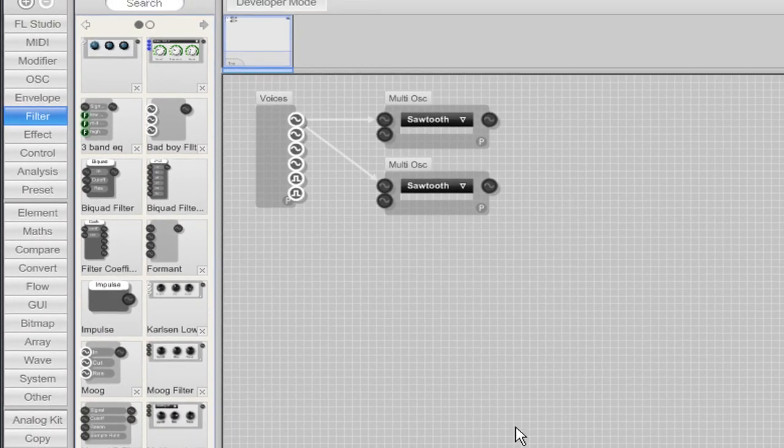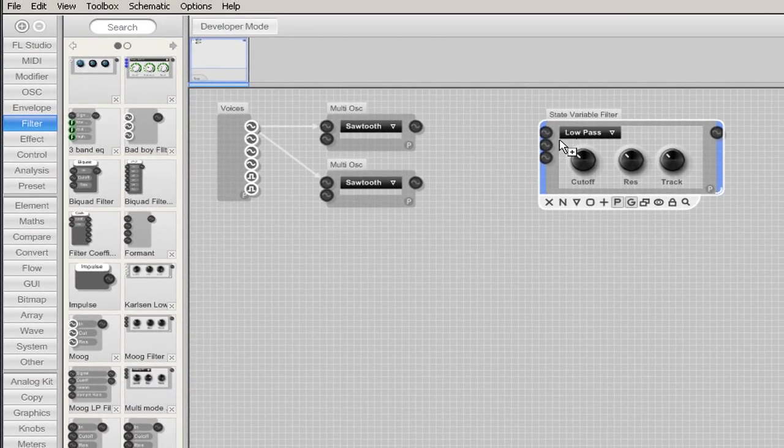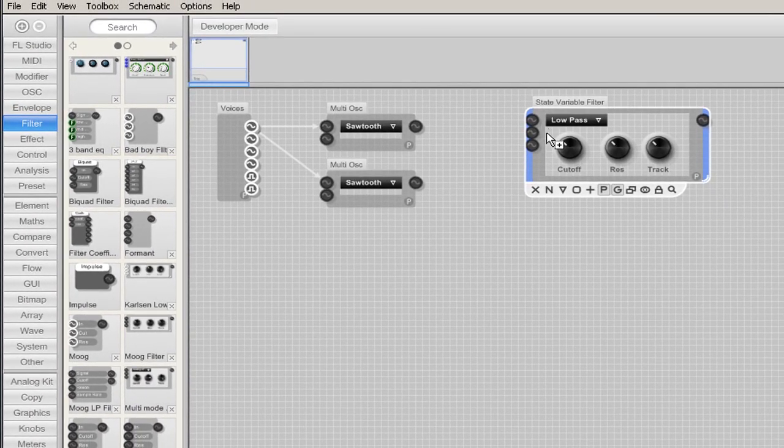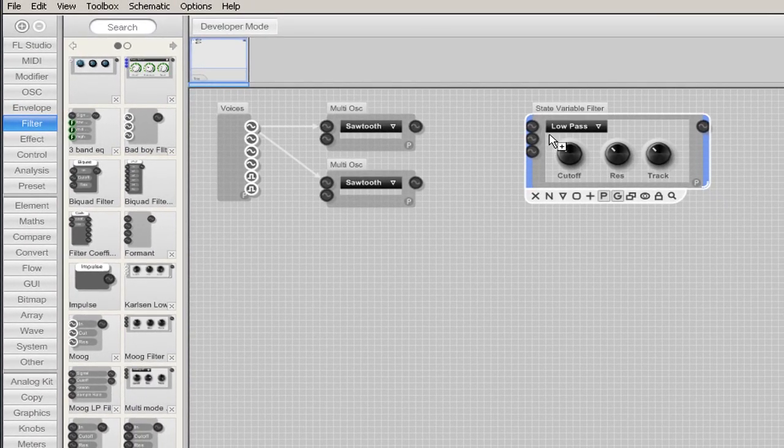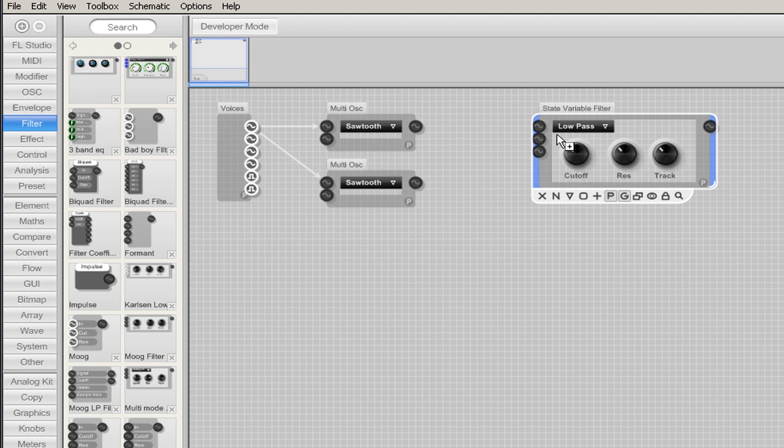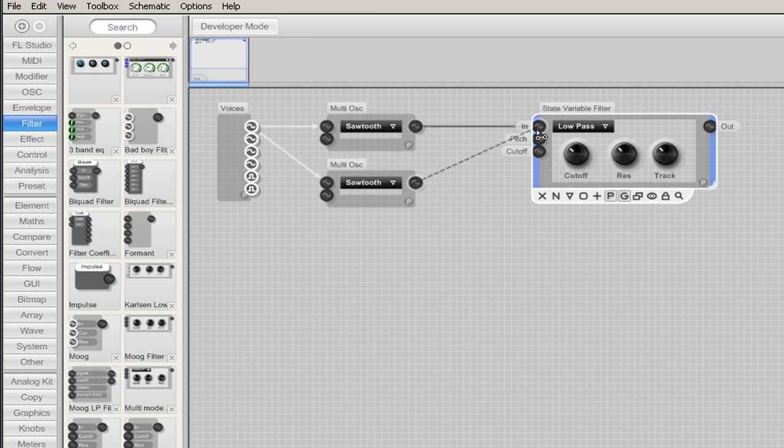Now let's add a filter from the filter group to the project. I am adding a state variable filter, but you could also use a Moog filter or any other filter in the filter group.